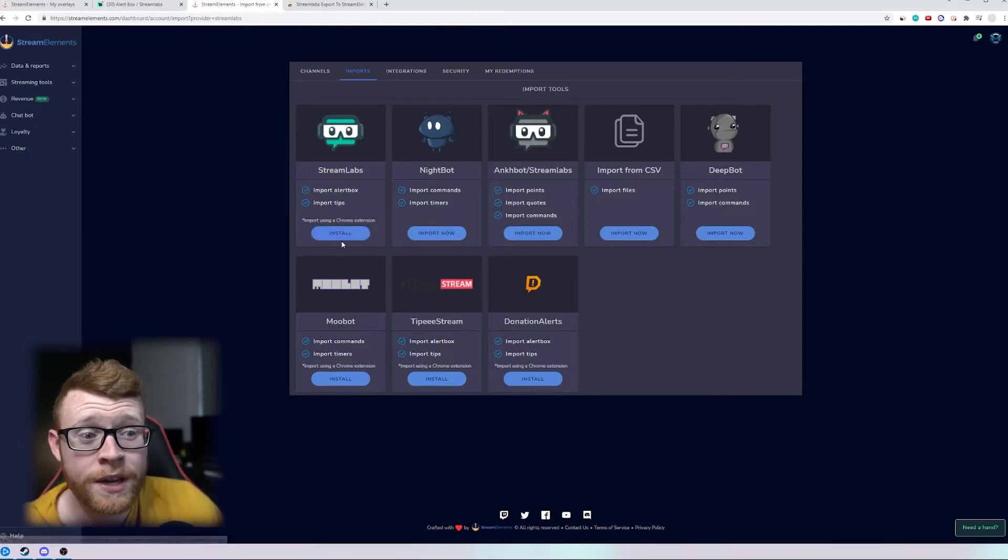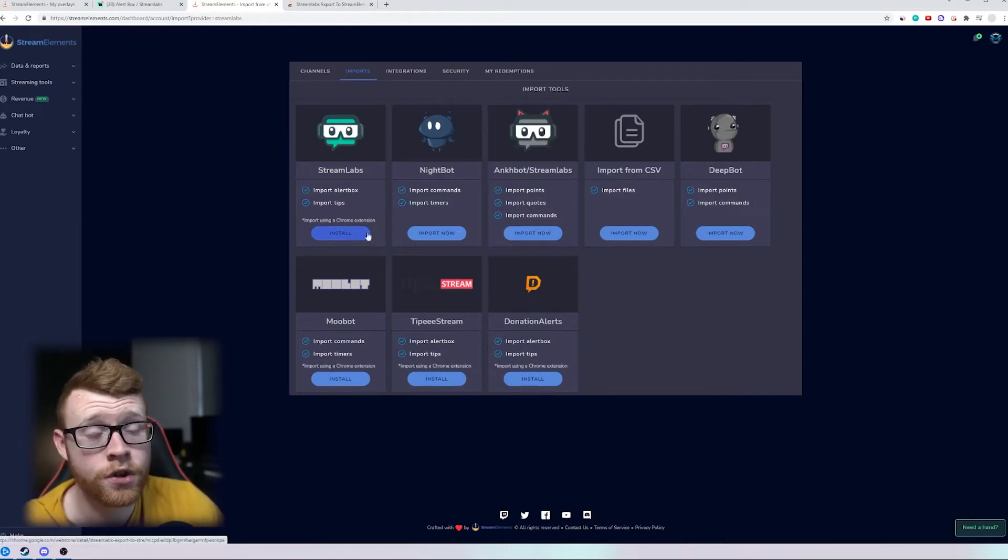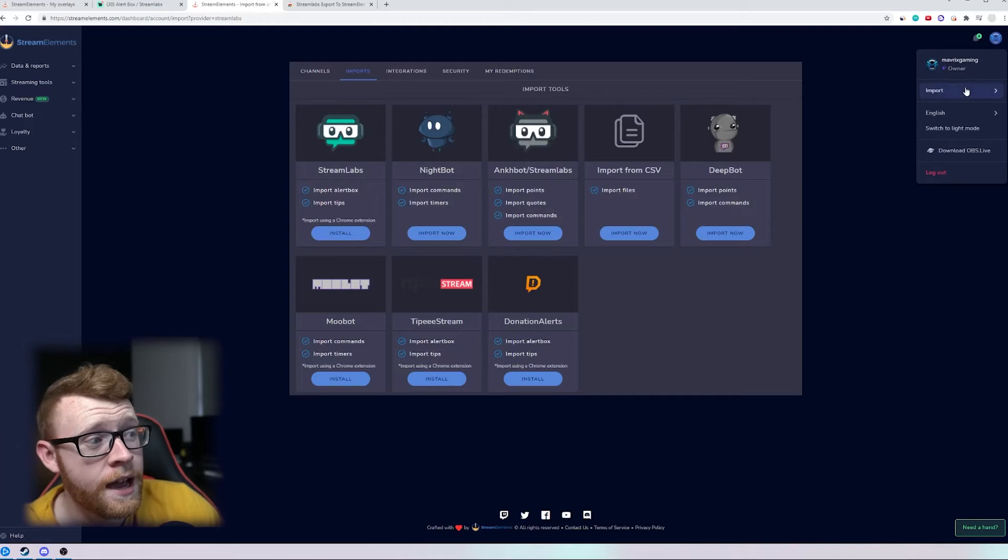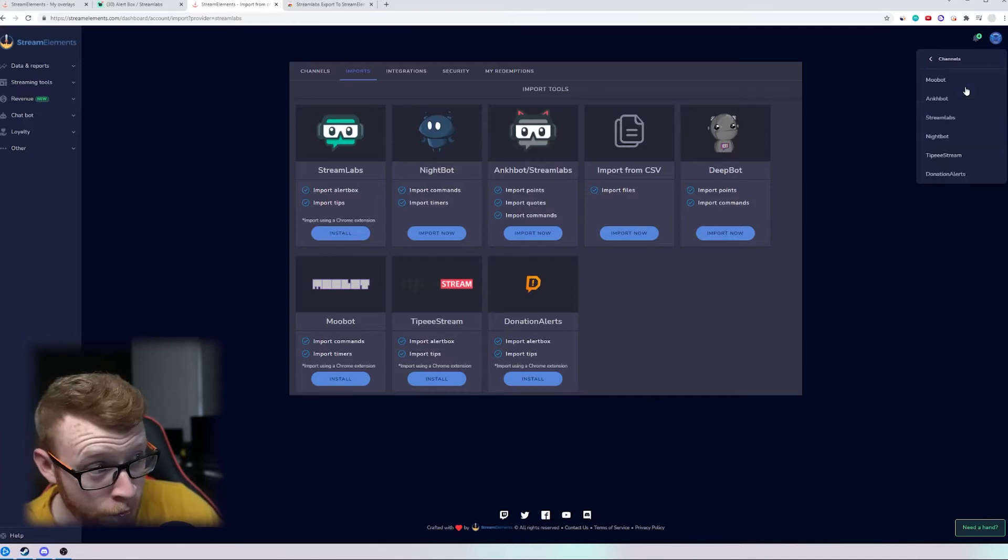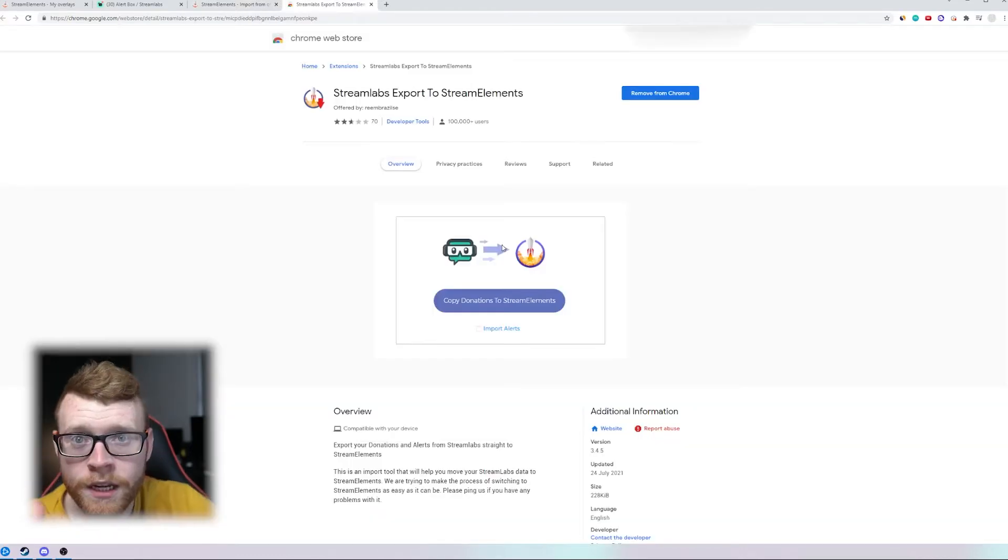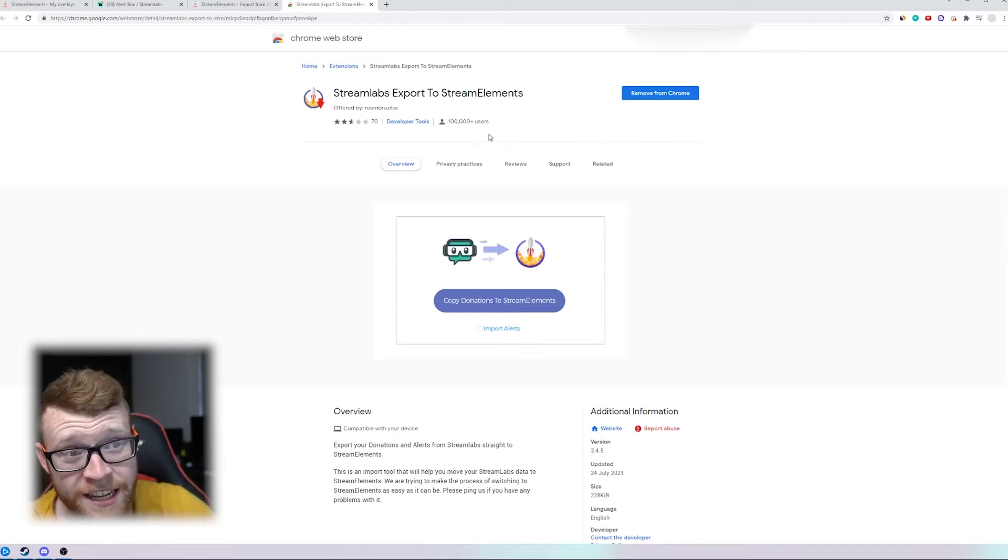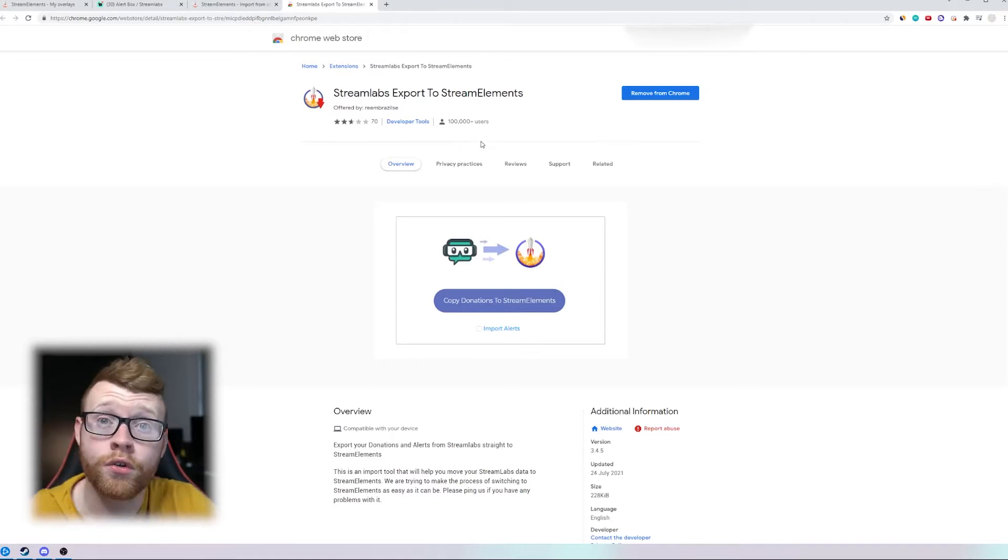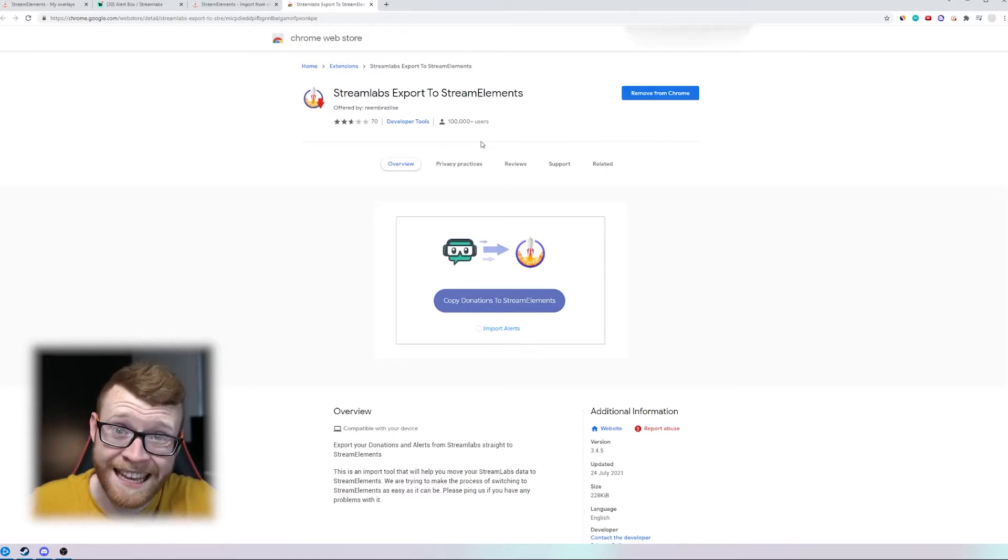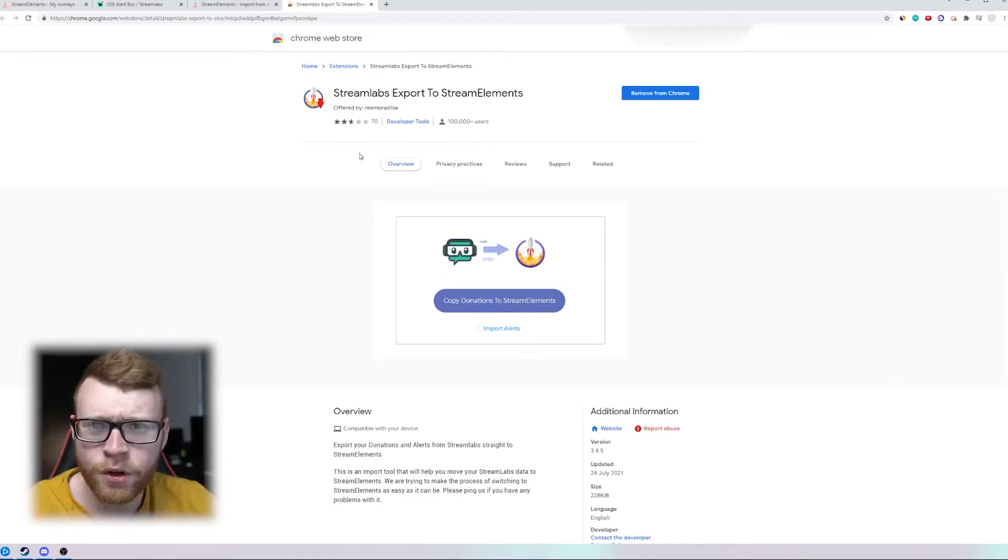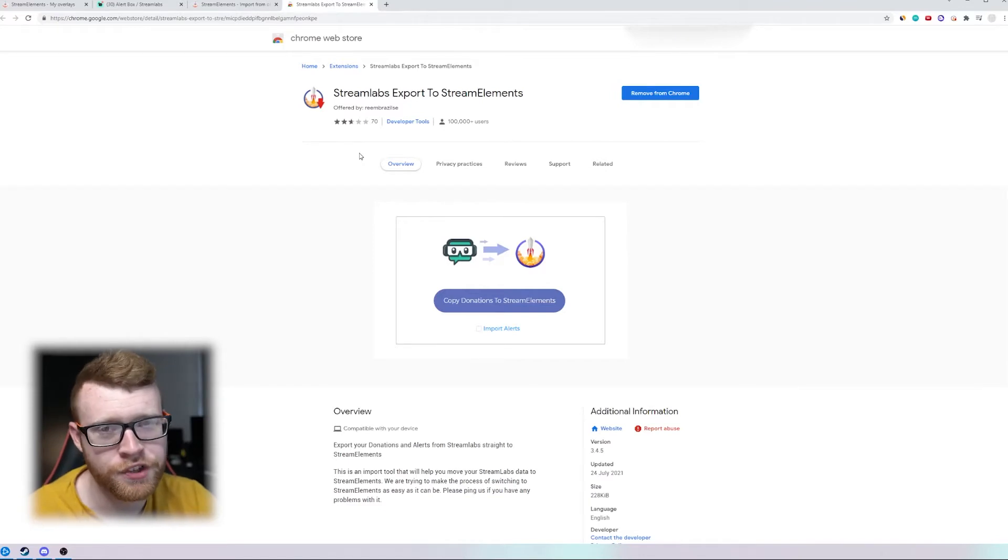So right here we can install it. So I'm going to click install, you can also come up here to the top right, click import and then click on Streamlabs. This will take you over to this page right here which will allow you to install the extension on Chrome. You will need to be on Chrome to use this. I don't believe there's an extension for any other browser.